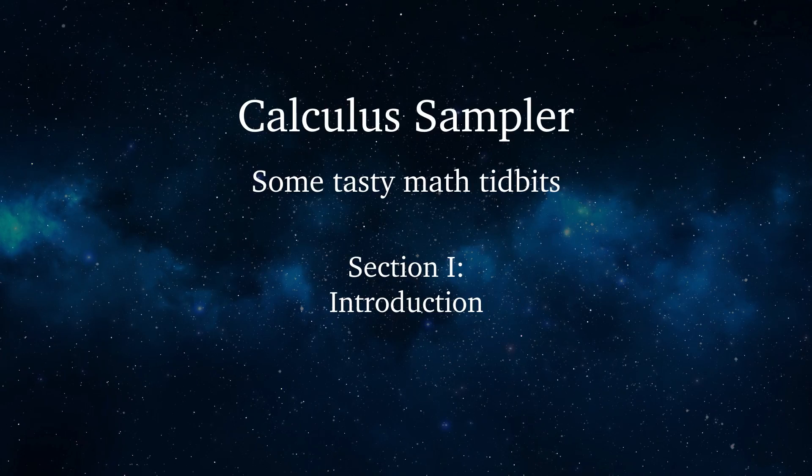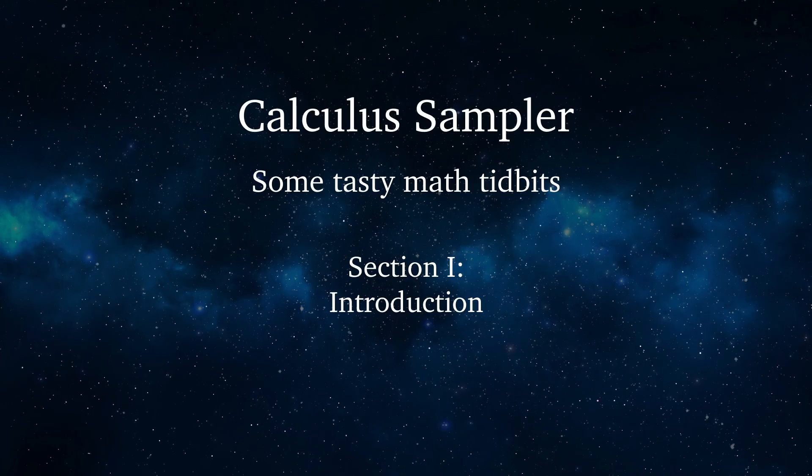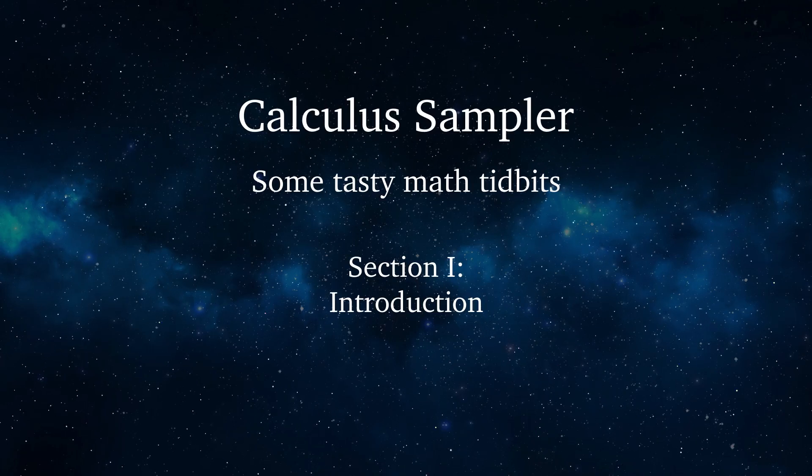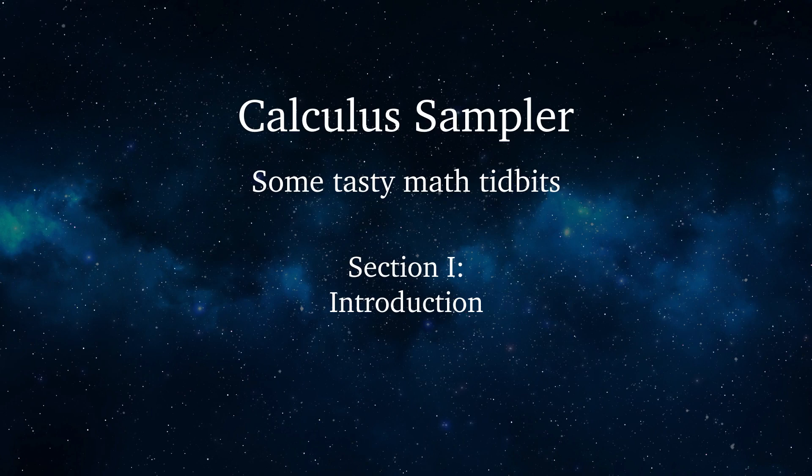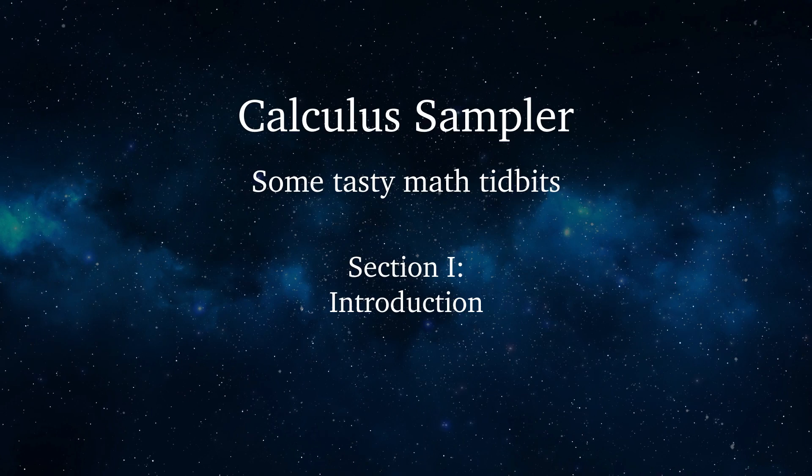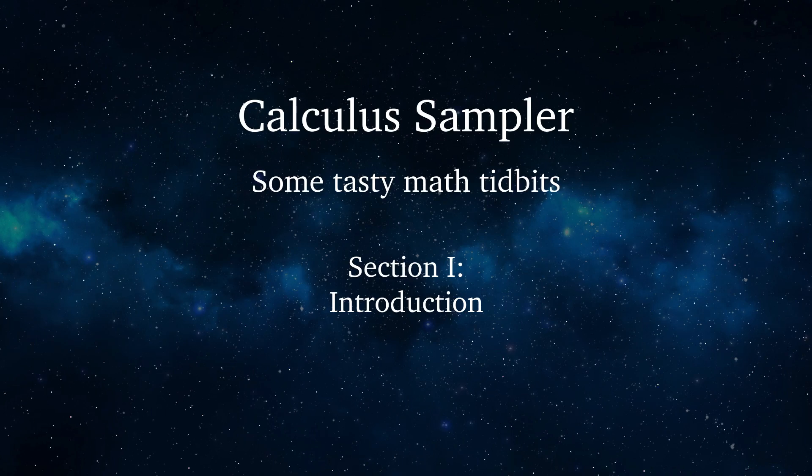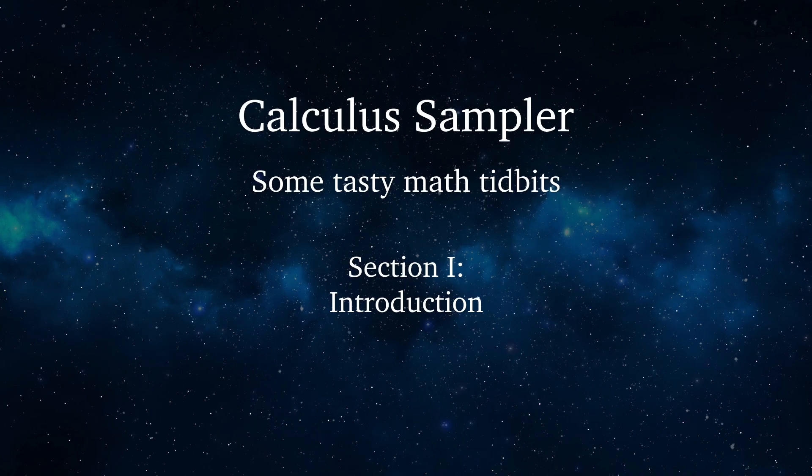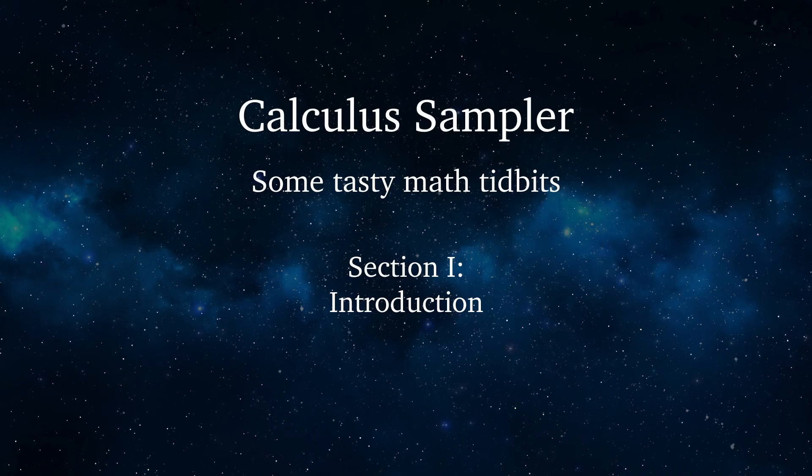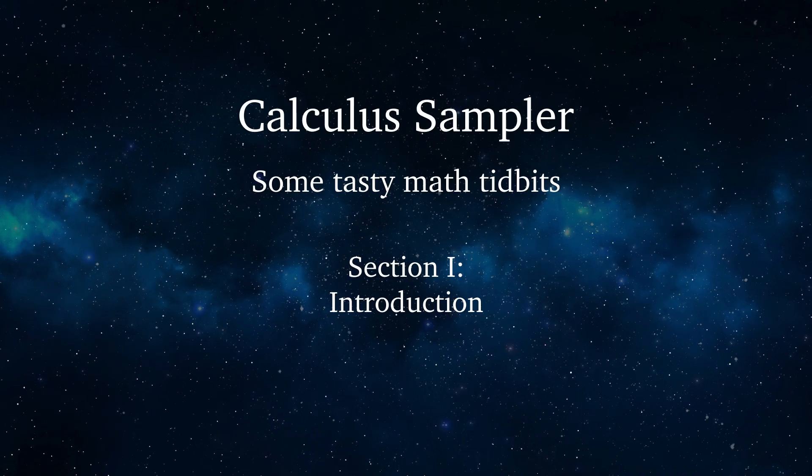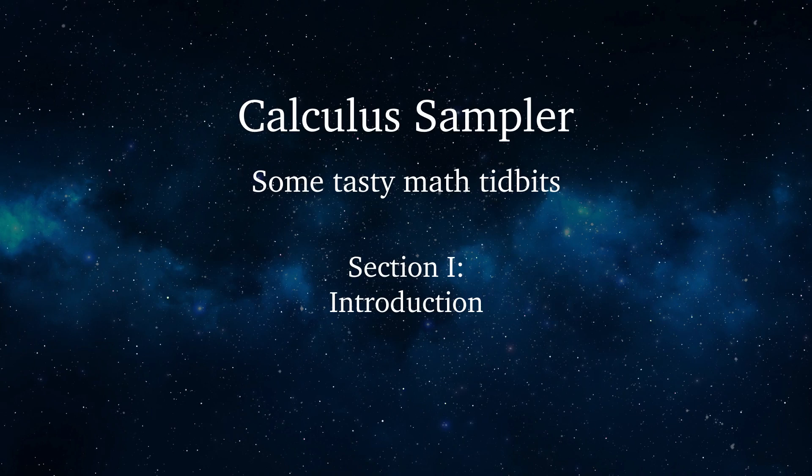This is a calculus sampler, not a deep dive. In this video, I show calculus ideas in an intuitive way with pictures and animations and only a few equations.